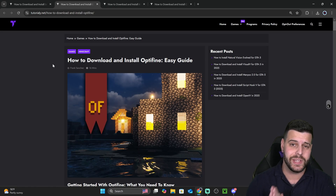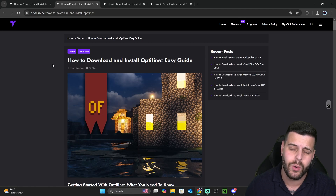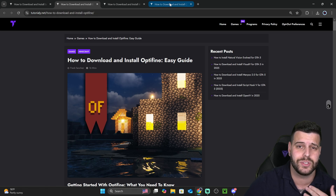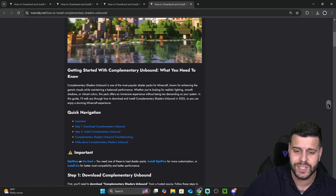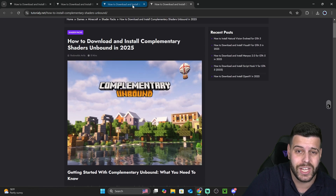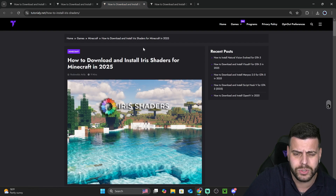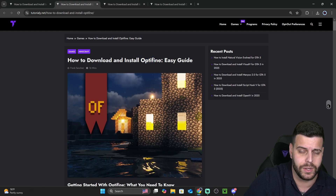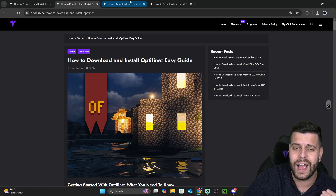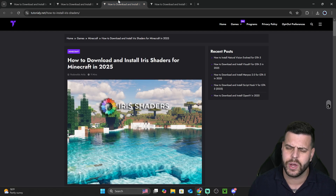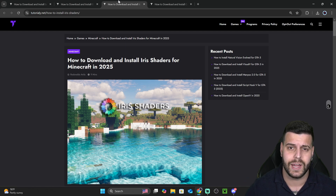Before we begin, let me explain how we're going to install shaders. A common mistake that people make is thinking that to install shaders in Minecraft, all they need is the shaders. But that's wrong - you actually need a shader loader. There are multiple types of shader loaders, but the most popular ones are Iris Shaders and Optifine. These are two mods that you need to either add to your already pre-installed mod loader or manually install yourself, and I'm going to show you how to do all of that in this video.